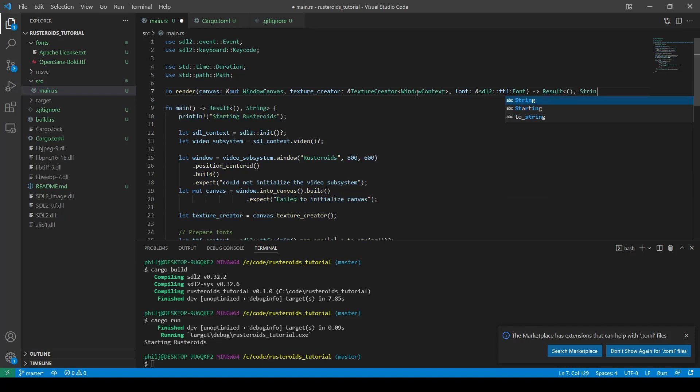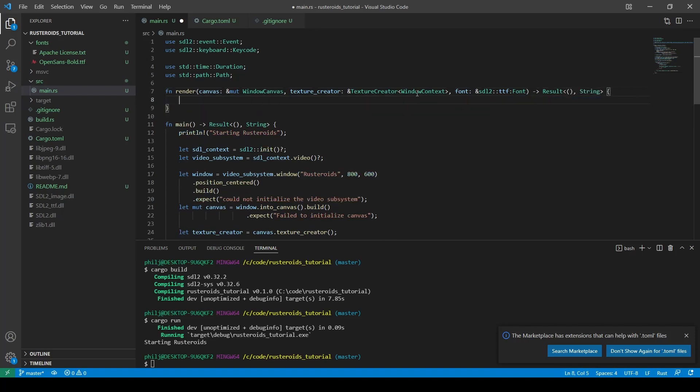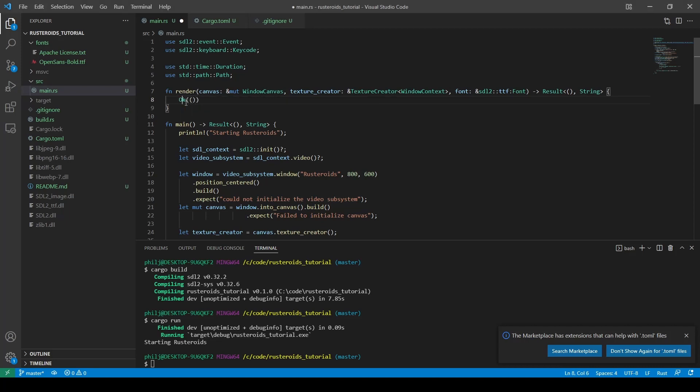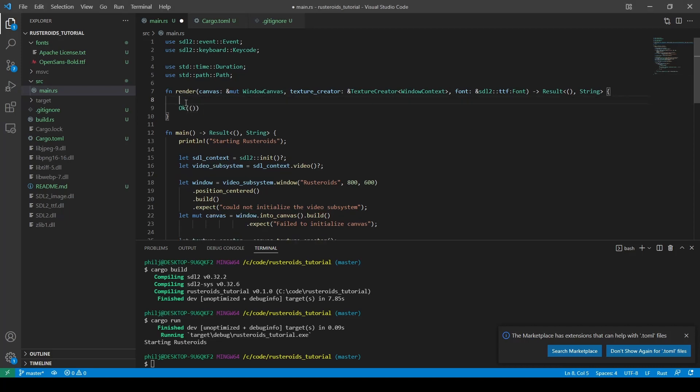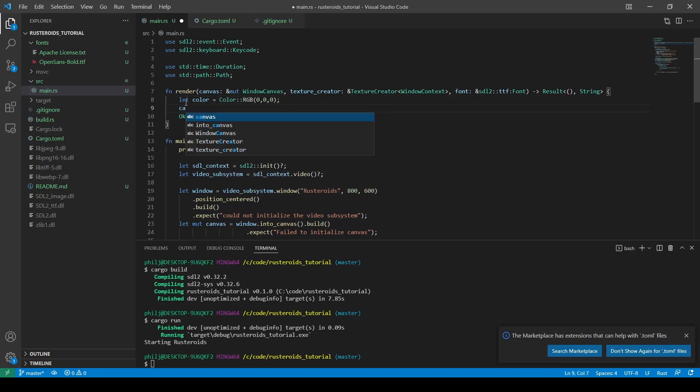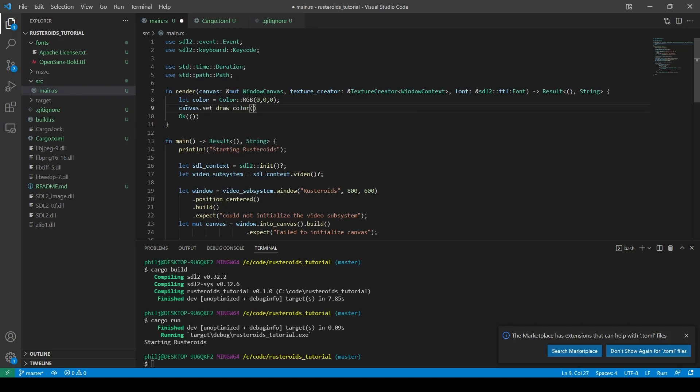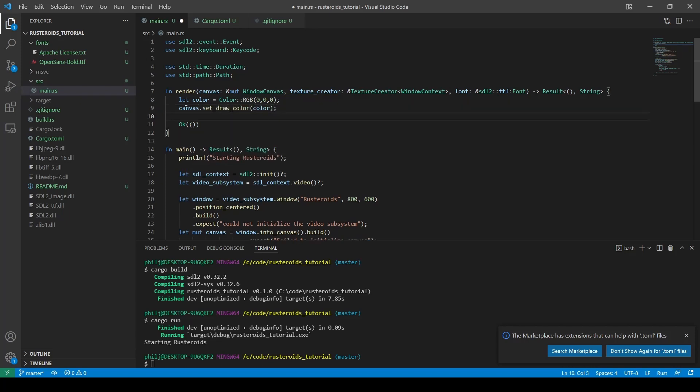We also want to return a result here. And because we're returning a result, we want to add OK to the bottom of the function. Next up, we'll create a color for the background of the window, and we set the canvas draw color of the canvas. Clear the canvas, and finally present the new canvas.